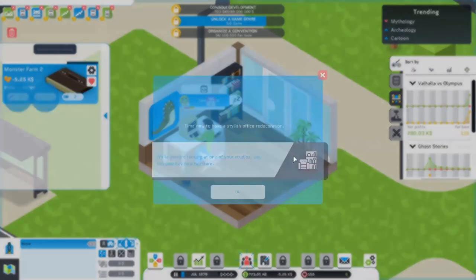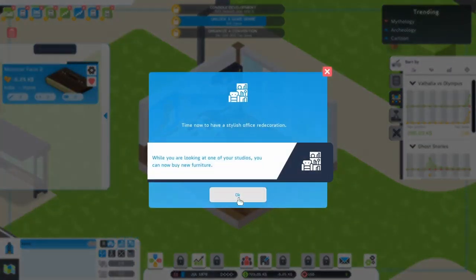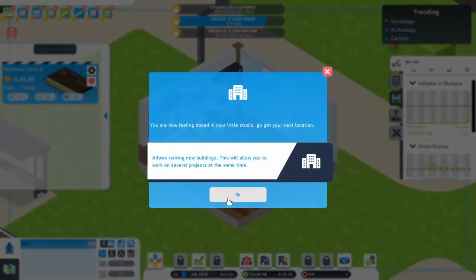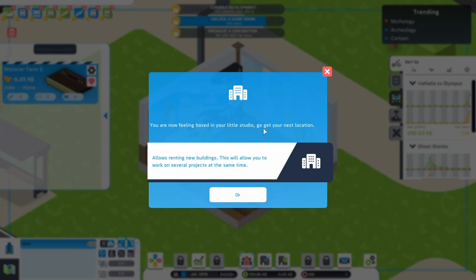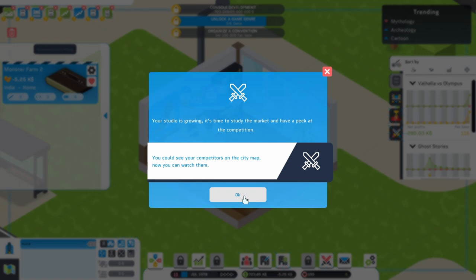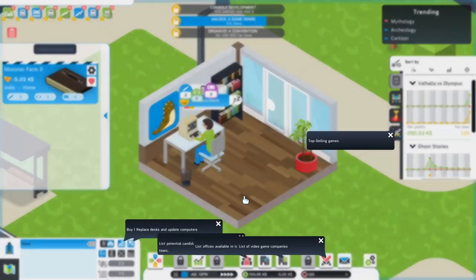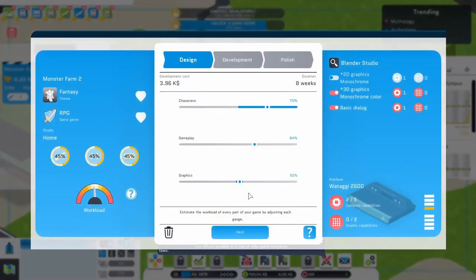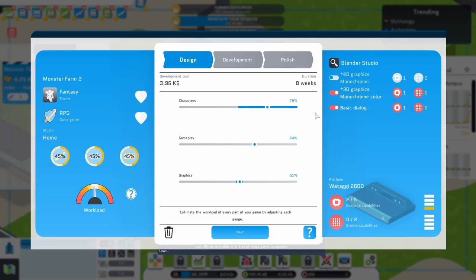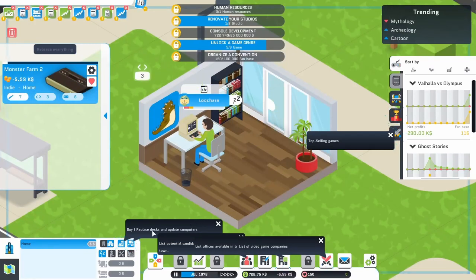Your studio is growing, producing more games, improving its quality. But first, you need to recruit. Keep in mind that the best games are produced by teams, as strong in design, development, and polishing. Game producers boost employees' productivity and allow you to create AAA games. Human resources boosts employees' happiness, and you can customize employees' schedules. Hiring an accountant will help you save on taxes. Time now to have a stylish office redecoration. You can now buy new furniture. You are now feeling boxed in your little studio. Go get your next location. Allows renting new buildings. This will allow you to work on several projects at the same time. This is going to get spicy.